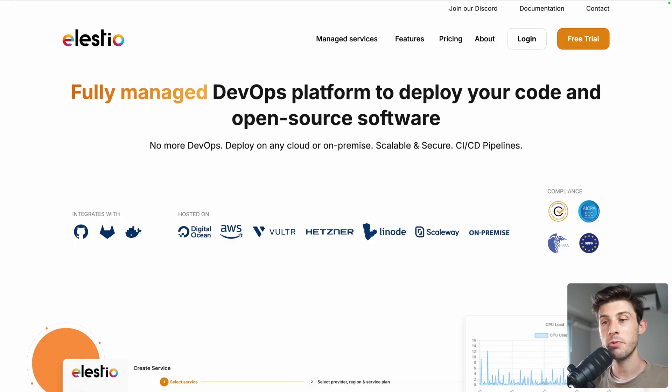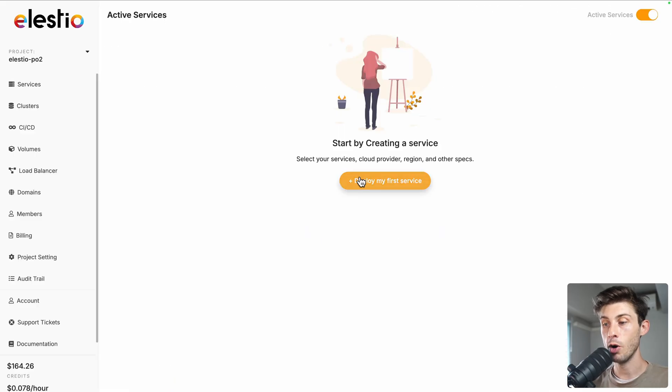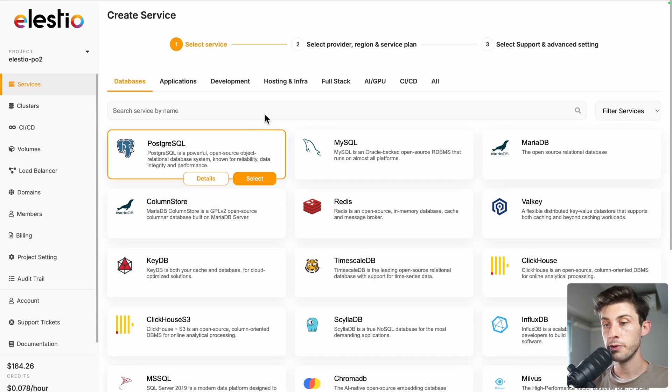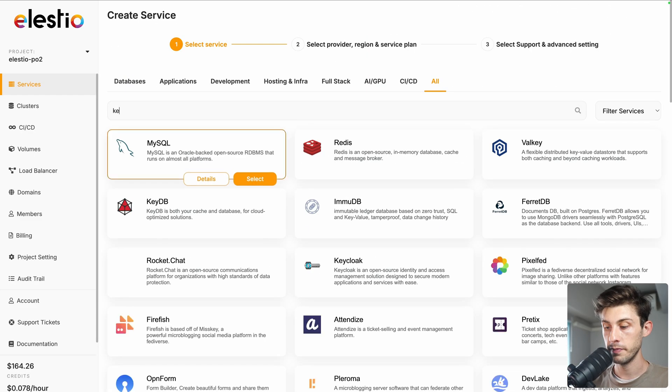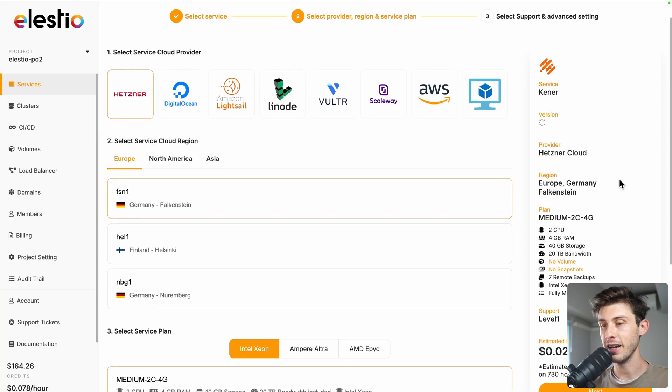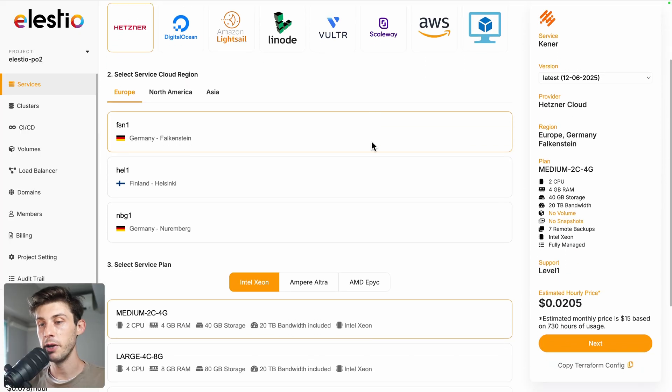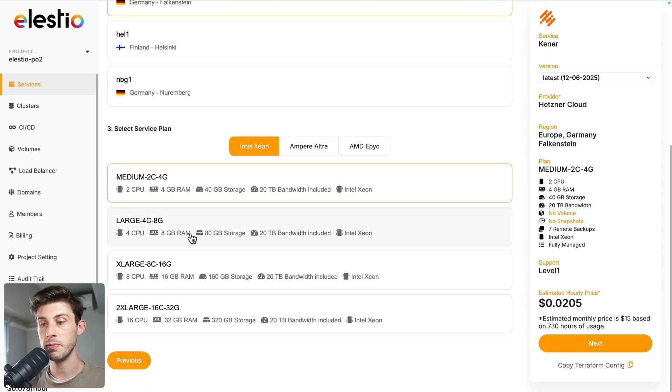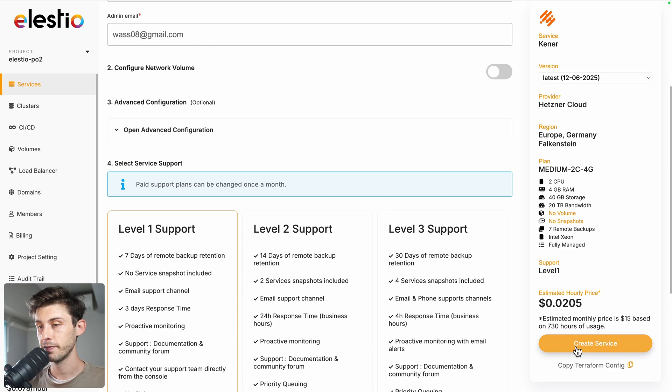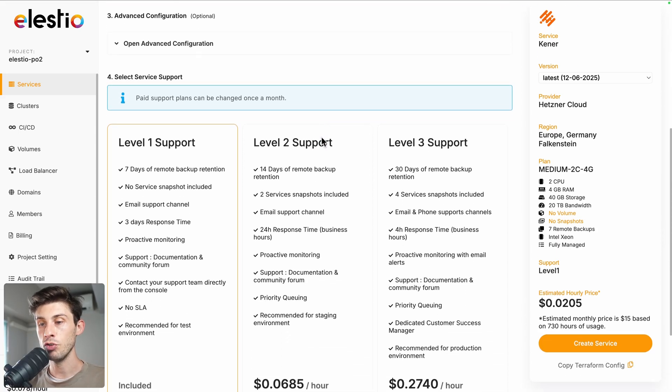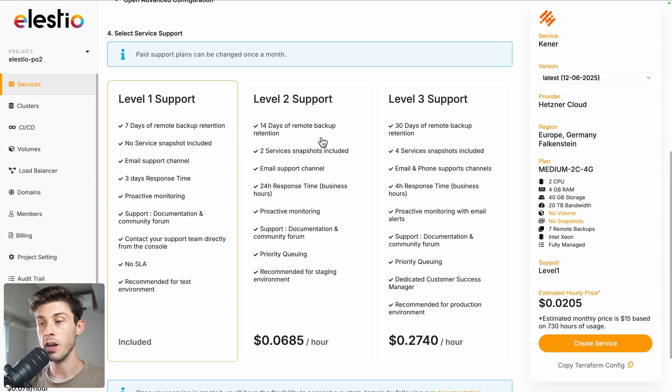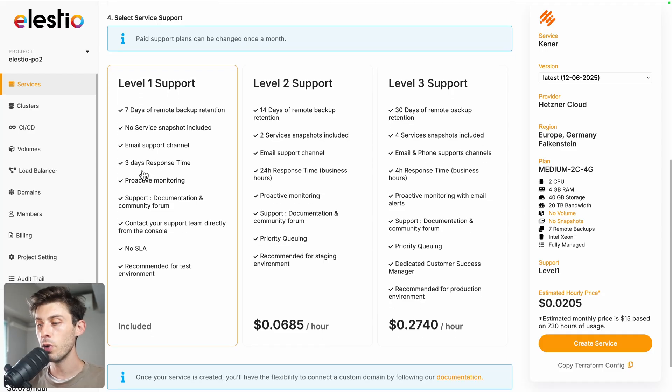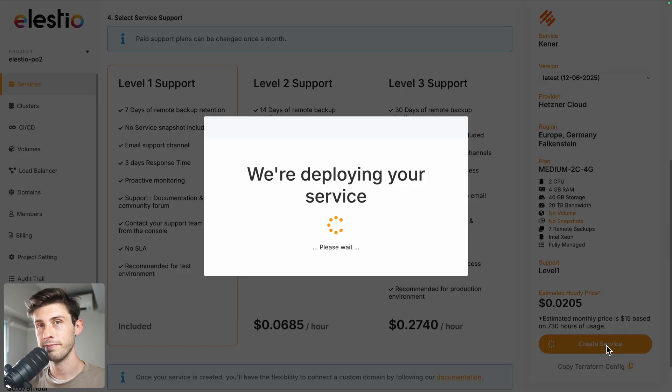To start using Kener on our platform, head to lstio and click on login, then deploy my first service. In the search bar, type Kener and select it. Then you have the choice between different cloud providers, regions, and service plans based on your needs. On the next screen you can adjust more advanced settings and choose between different levels of support. The first one is free and included by default. Once you're all good, hit the create service button.